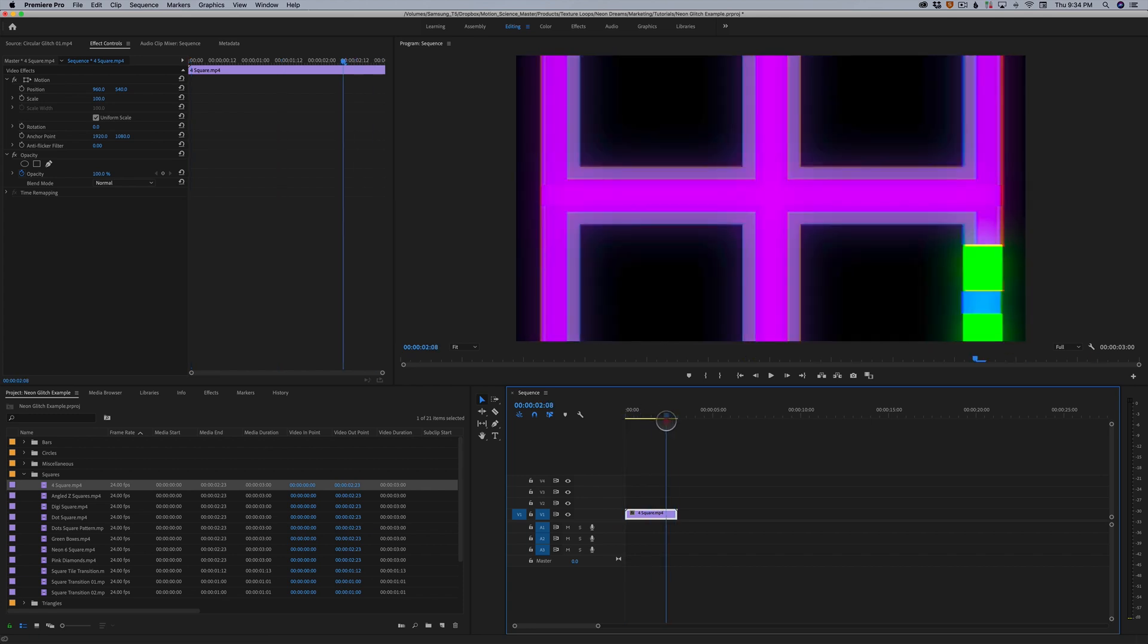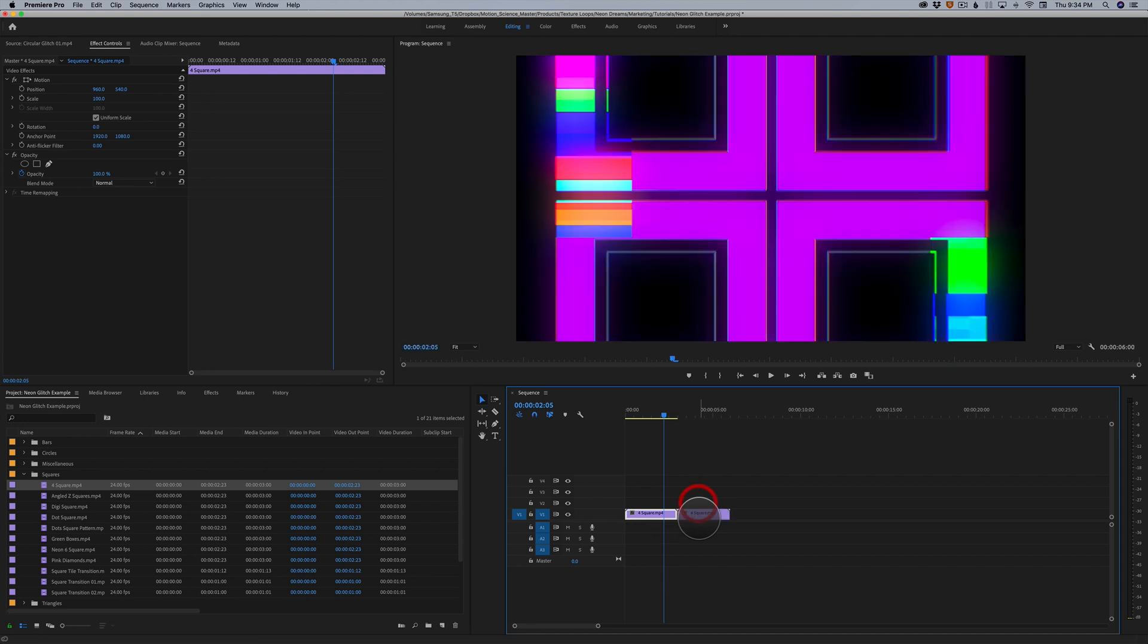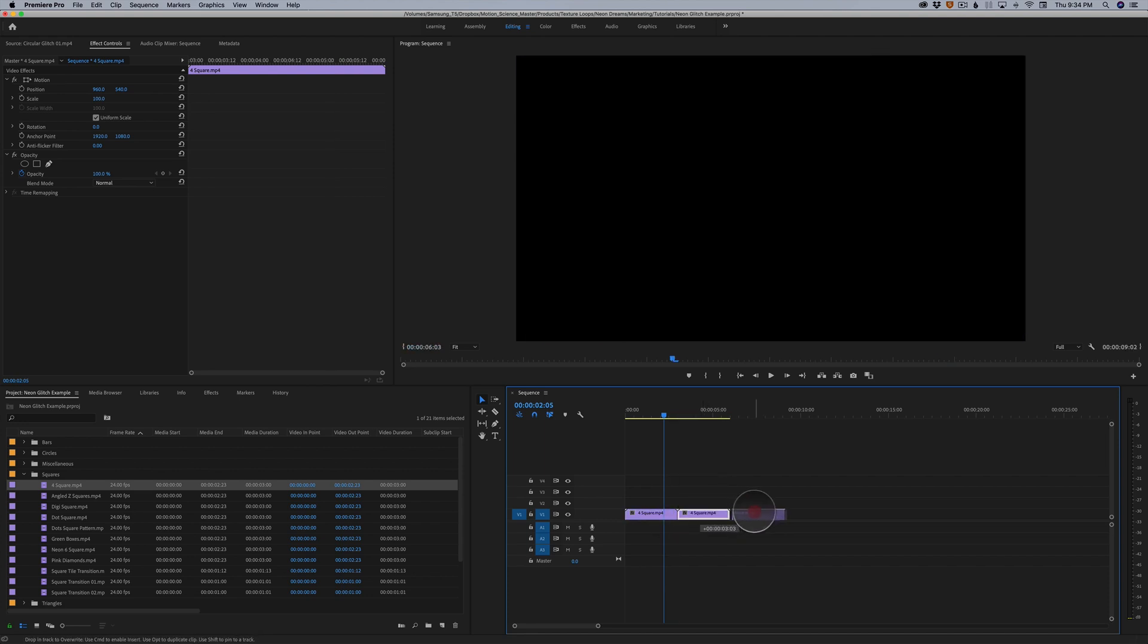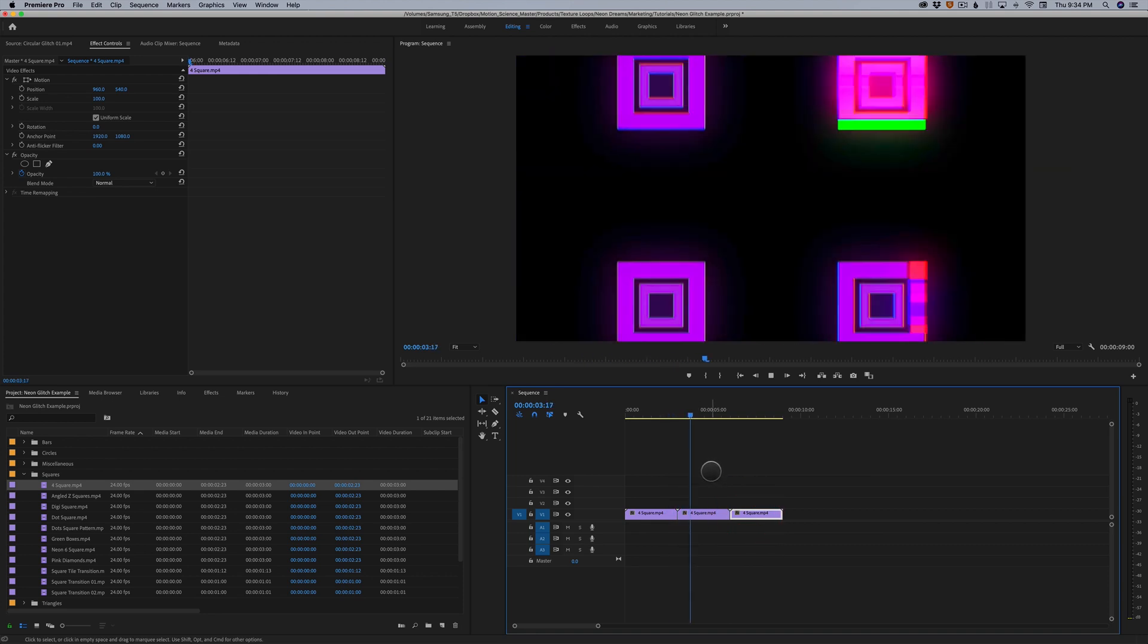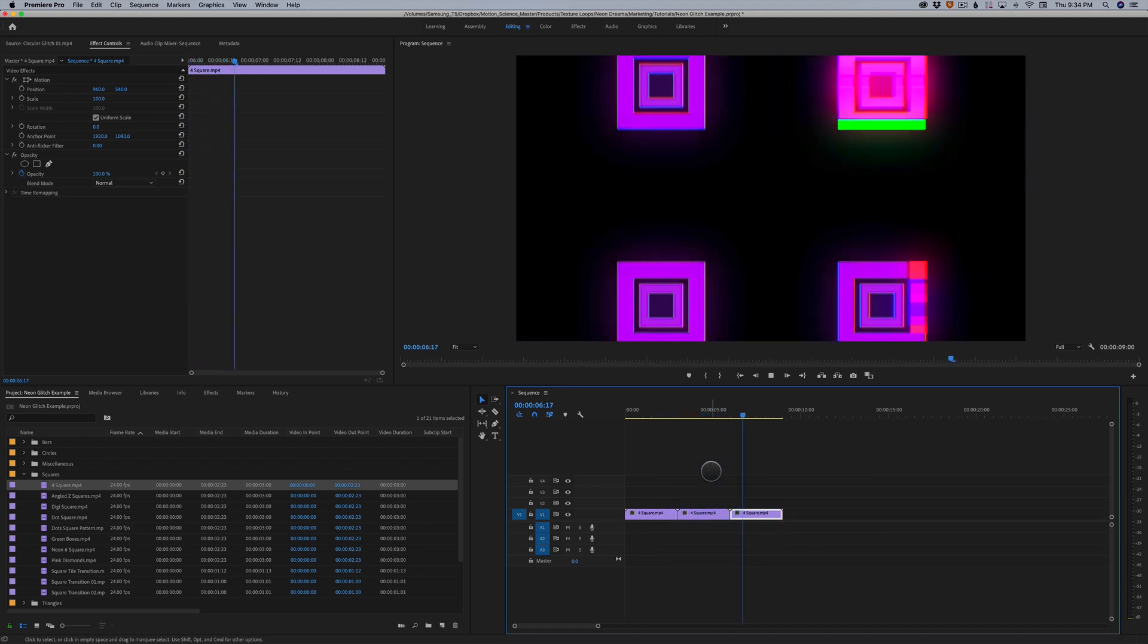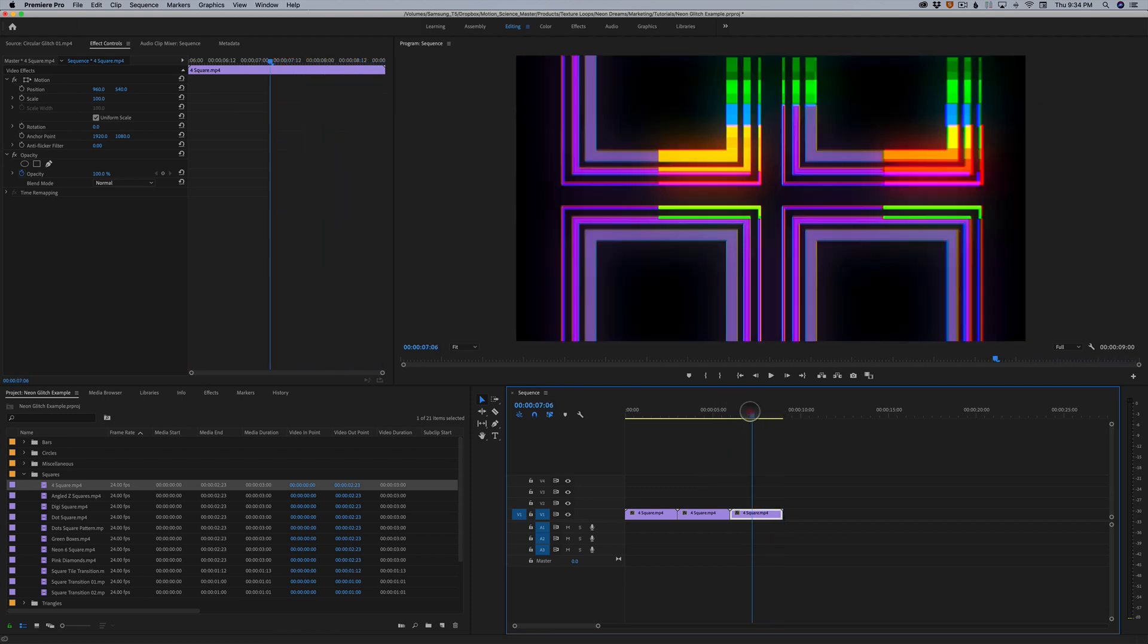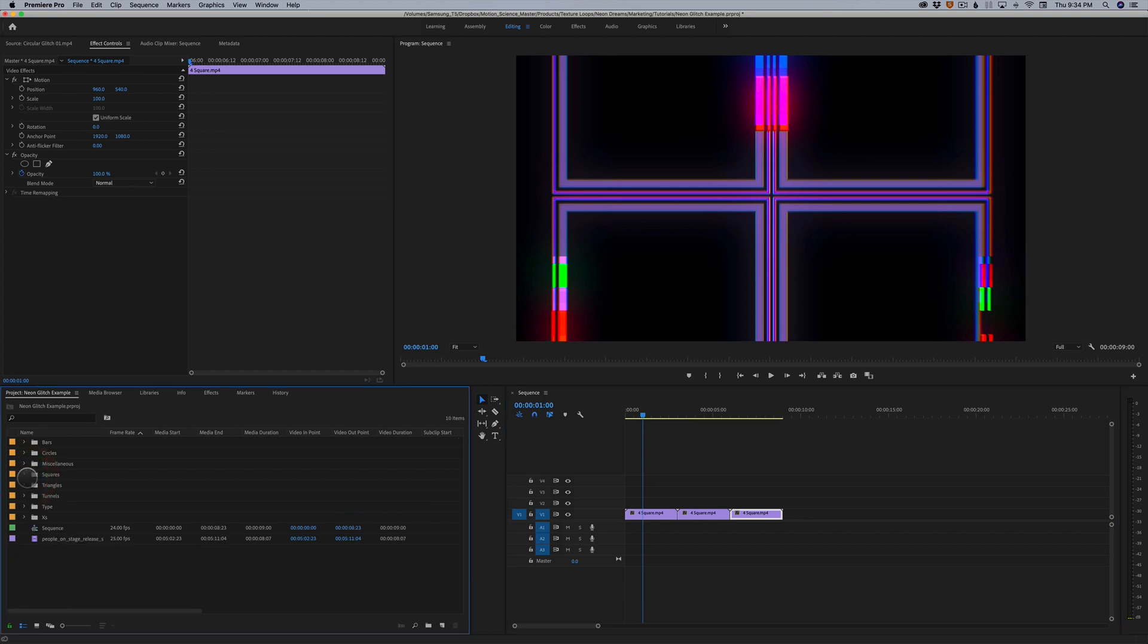I'm gonna undo that. I'm gonna show you now how easy it is just to loop these. So in Premiere, unfortunately there's no easy way to do this other than just to hold down option and drag. And there we go, there's a second version of our clip. You can see it's just going to loop amongst all these elements here. So super easy to loop.